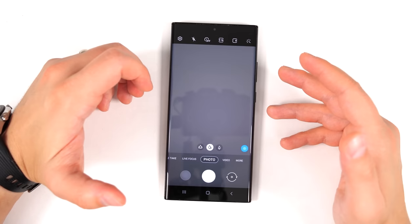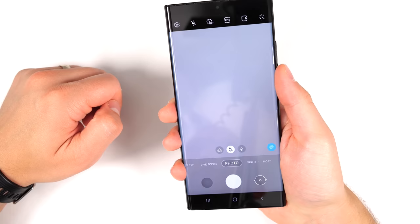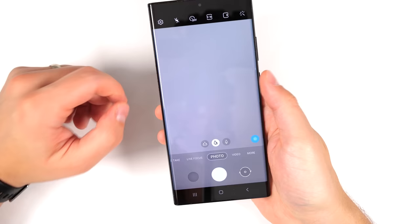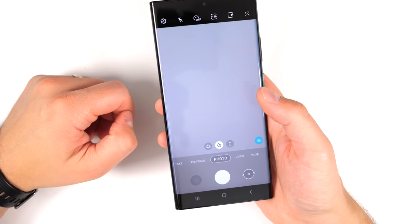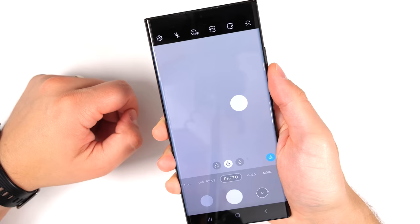When holding a Note device for a selfie, reaching the shutter button is difficult. What a lot of people don't realize is you can swipe up on the shutter button to get a floating shutter button that you can move anywhere. Now you can hold the phone securely and still reach the shutter button with ease. Once you're done, just drag it back down and it disappears.